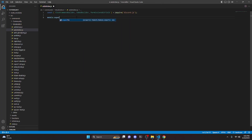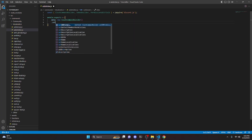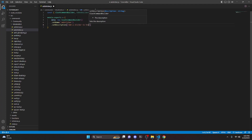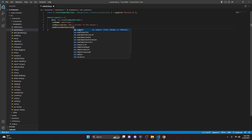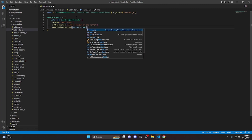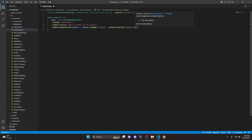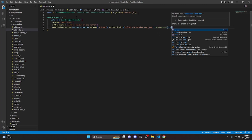Then we can do module.exports equals, and we'll do data — new SlashCommandBuilder. We'll go ahead and set a name and this is going to be add-sticker. We can set a description: 'Add a sticker to the server.' Then we add an attachment option: option.setName is going to be 'sticker', set the description to 'Upload the sticker (PNG/GIF/JPEG)', and set required to true.